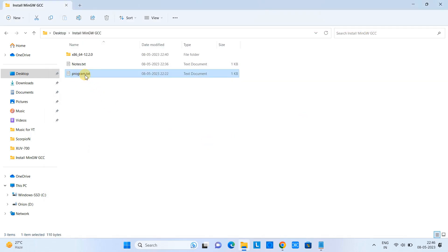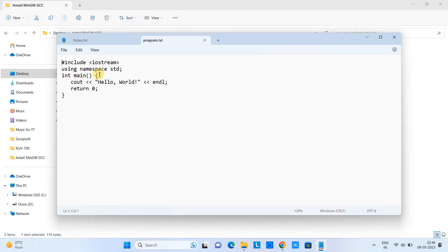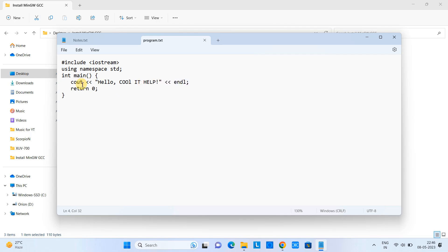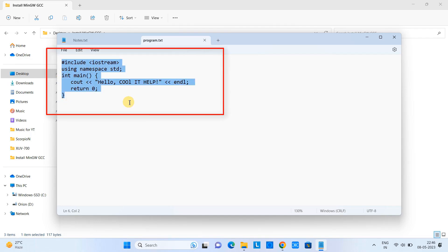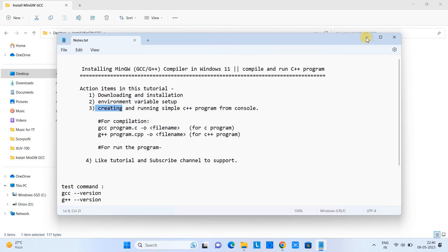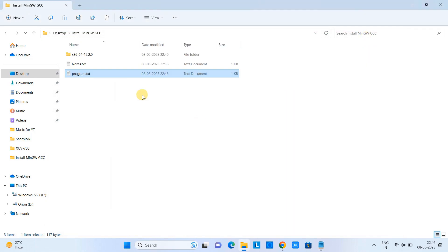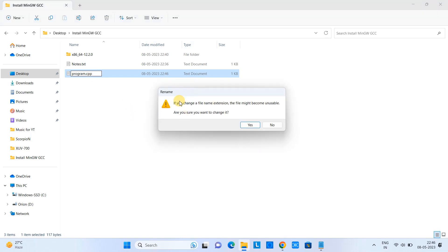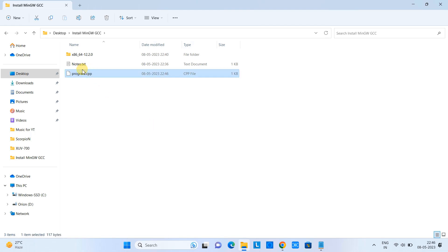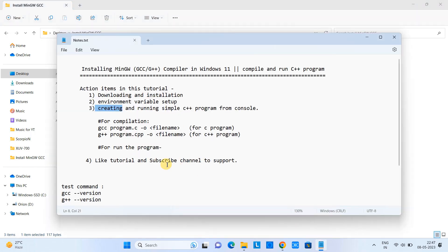You can simply create one folder and inside the folder, create a text file and write some C++ program. You can see we have simple lines of code here and we are simply printing out the 'hello Google IT help' message on the console. You can save the file with the .txt extension. After that, just rename this file and change the extension to CPP. This way your CPP file, your C++ file, is ready here for the compilation.